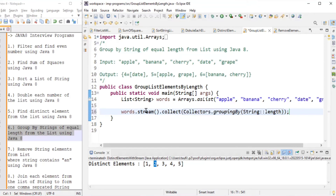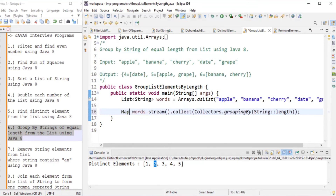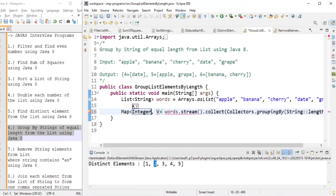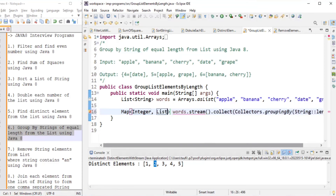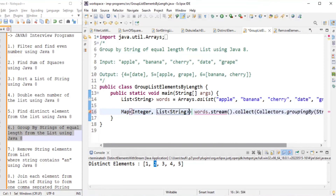The result is a Map where the key is Integer (the length) and the value is a List of String (the grouped elements). We store this in a variable named groups.